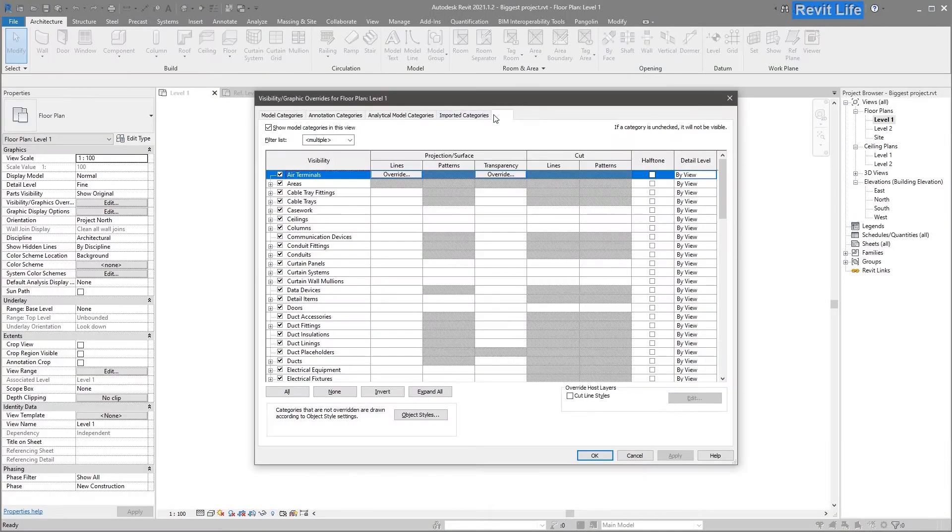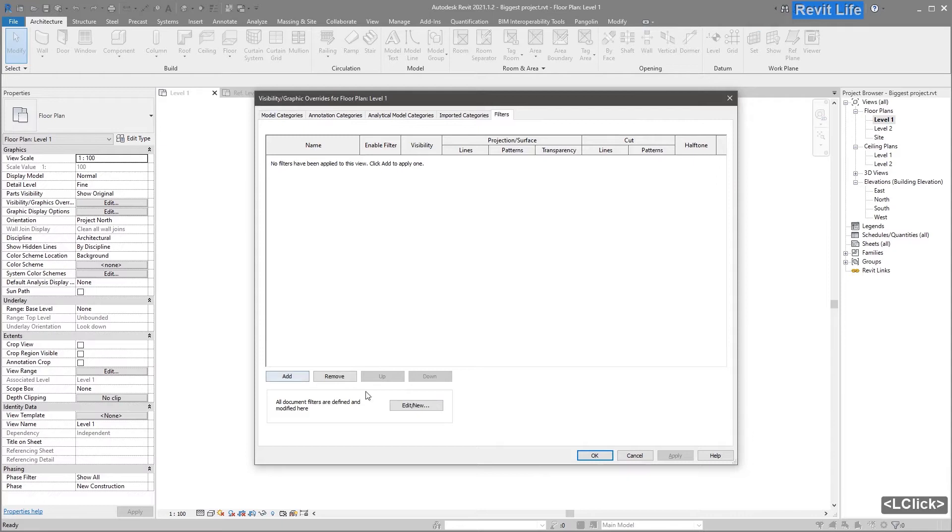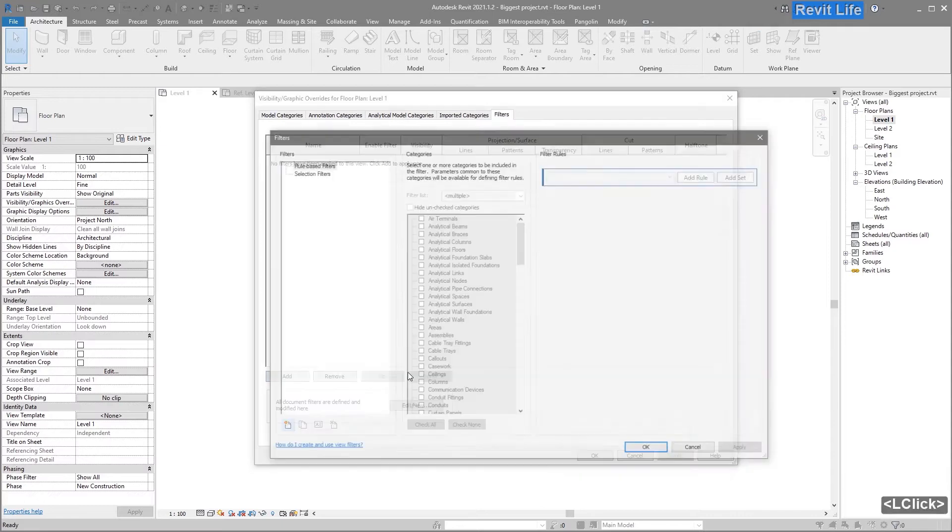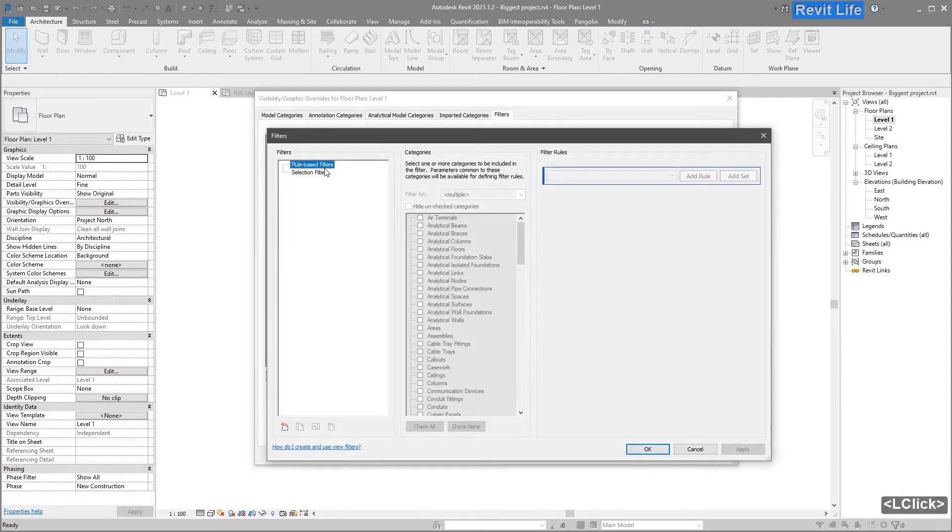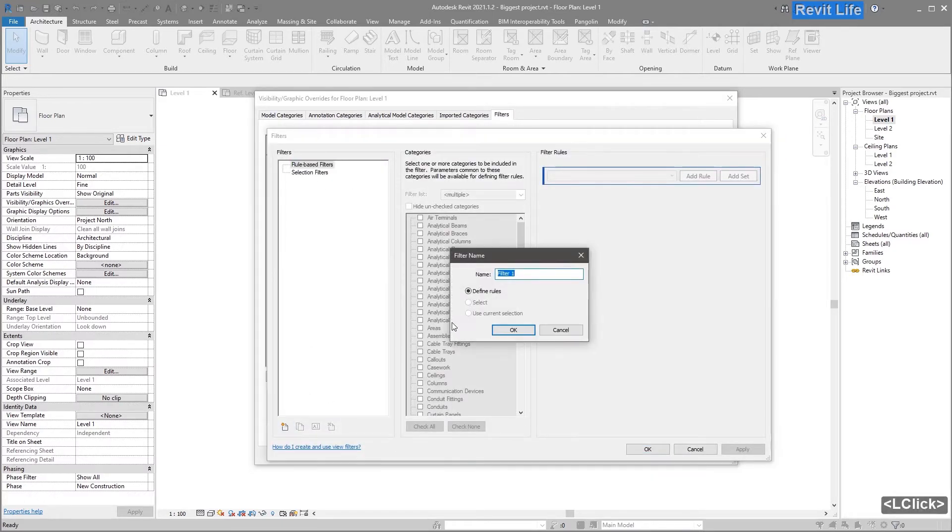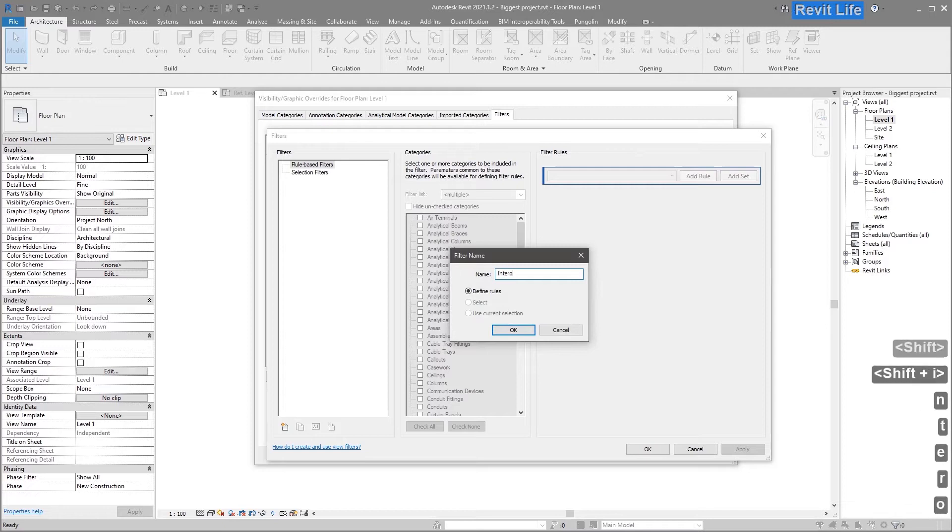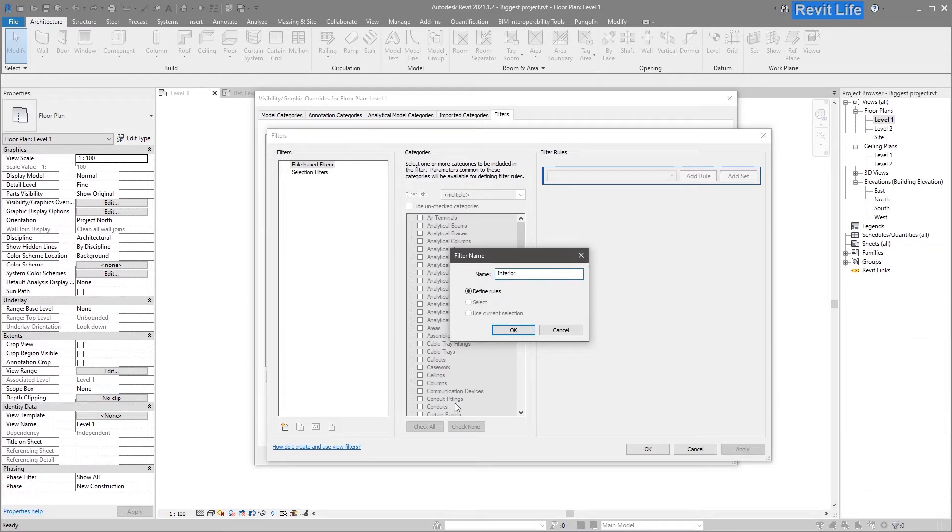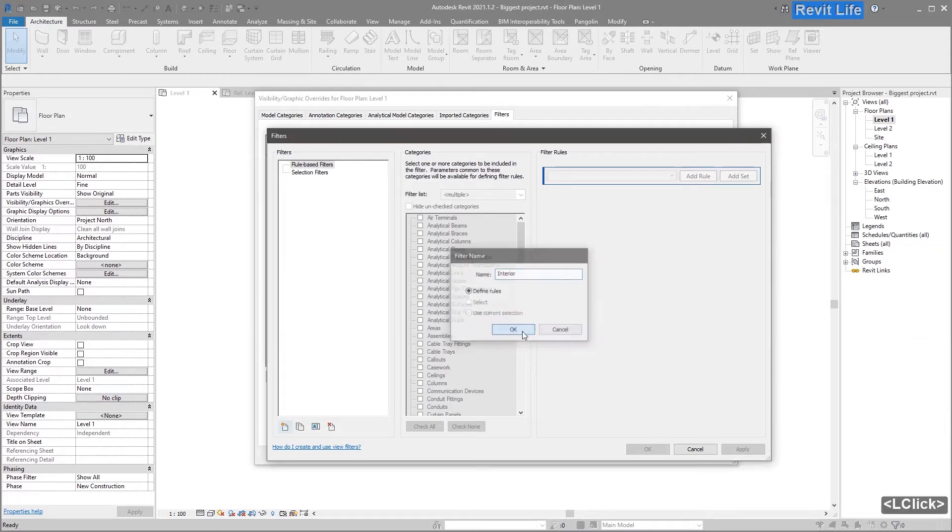Select Visibility Graphics or VG on the keyboard, go to Filters, select rule-based filter, press New, and enter the name you choose, let's say Interior.